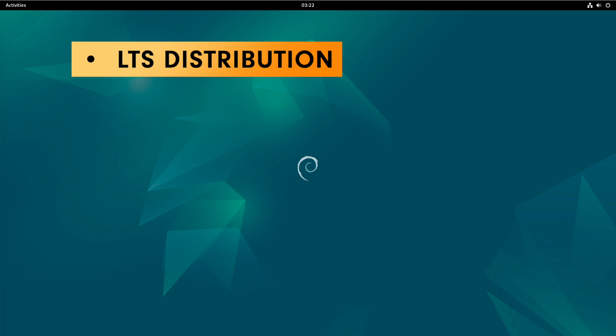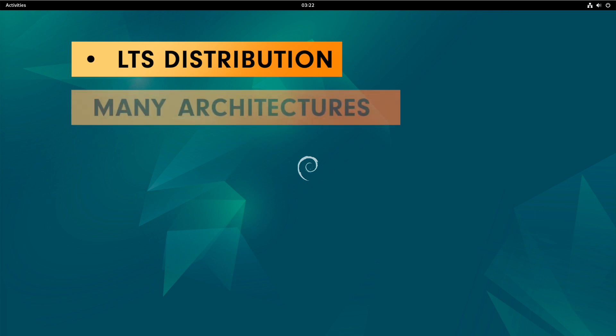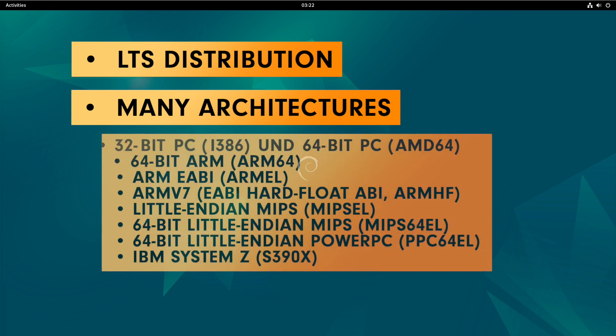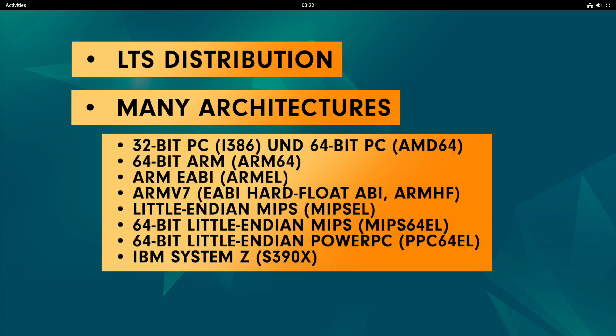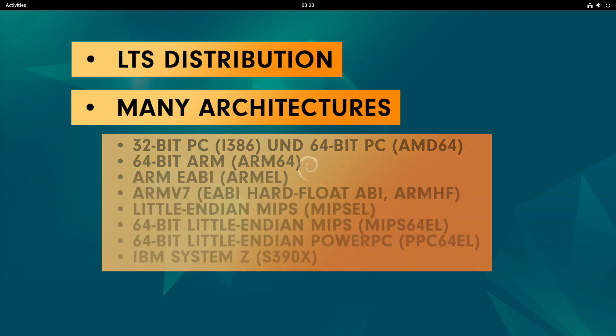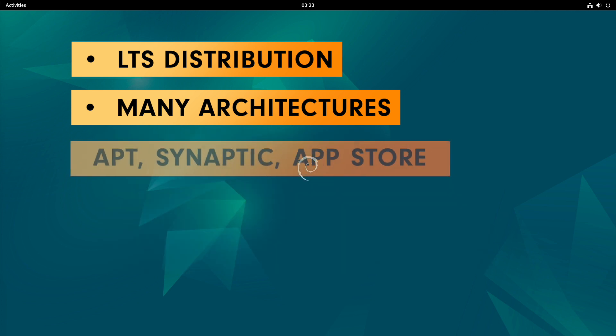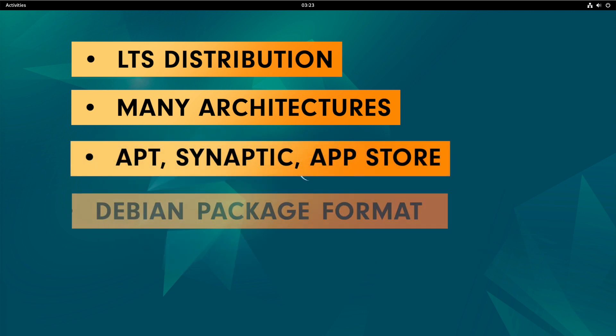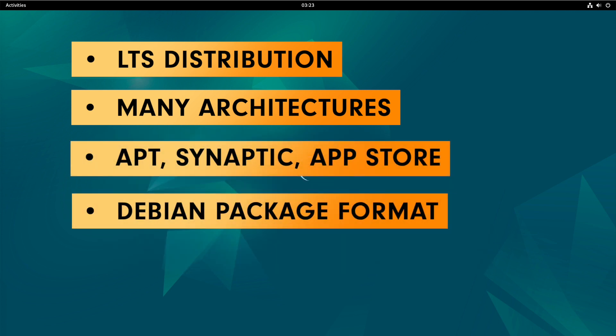Debian supports a back full of architectures. Here's the list. The package management is APT. In addition, there is Synaptic and depending on your desktop, there is an App Center such as GNOME Software Center or KDE Discover.